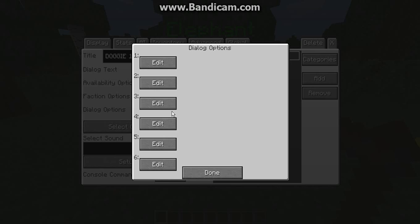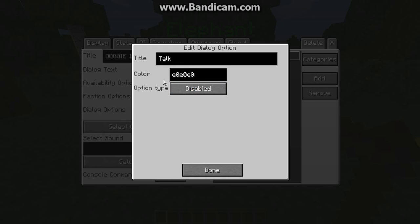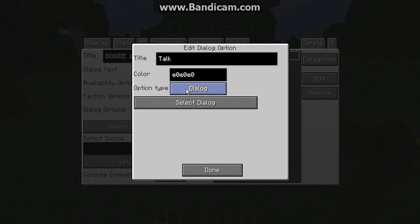Hit Dialogue Options and you'll get a little edit bar with six slots labeled 'Dialogue Options'. You can click on the first, second, third, or any one — it doesn't really matter unless you want a specific order. If you want different colors you'll need to know the correct number/letter codes, which I don't yet. Go down to Option Type — it'll say Disabled at first — keep clicking it until it reaches Select Dialogue.